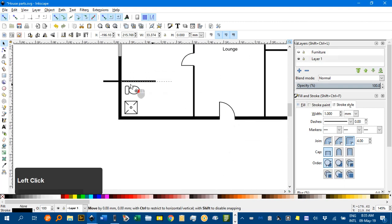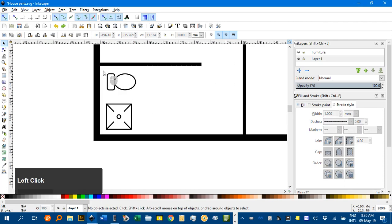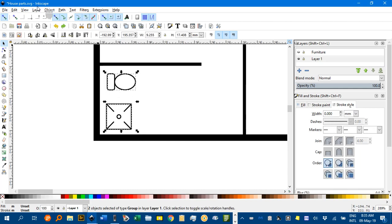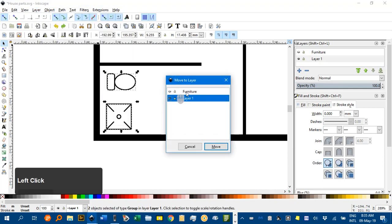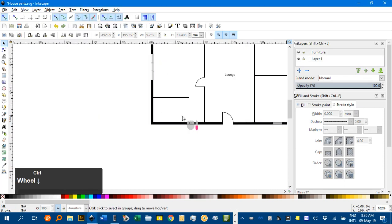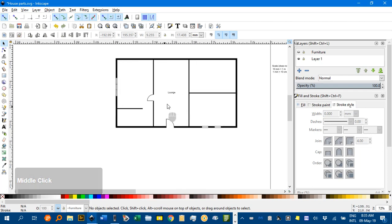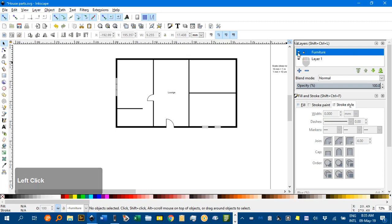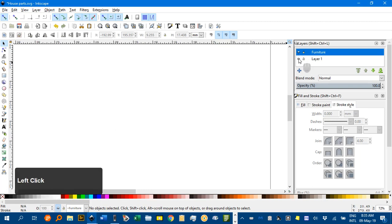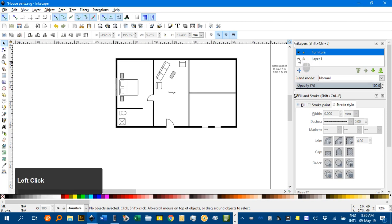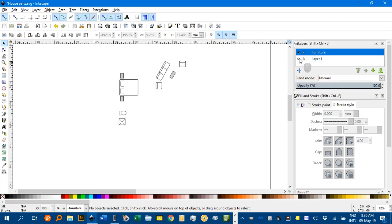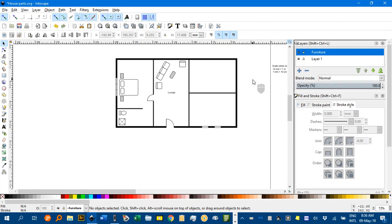Ctrl+Z to undo, zoom in — sometimes you've got to be a bit careful you're not getting too close to a wall. Layer > Move Selection to Layer > Furniture. You can see all the furniture is gone, but I can put it back in the Layers panel like so. Or I can hide Layer 1, which is the plan, so I can just have the furniture sitting in what appears to be the open.